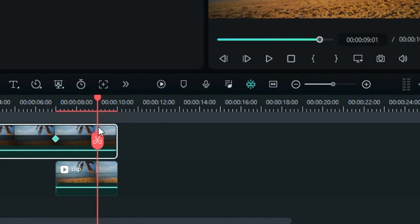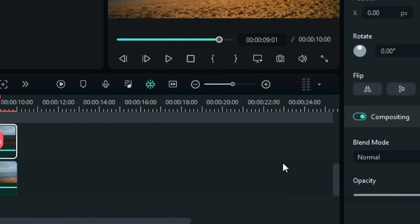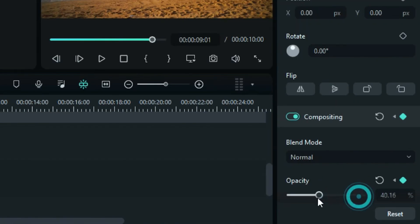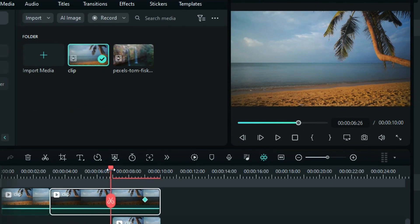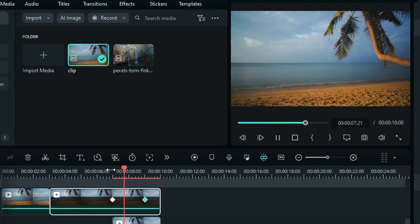At around the 9-second mark, change the opacity to 0%. If you preview the video now, you should notice a loop effect.